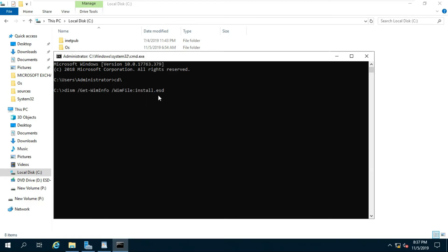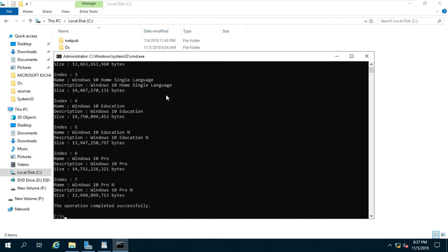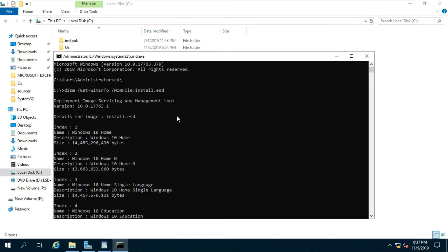Type dism slash get-wiminfo slash wimfile colon install.esd then press enter.